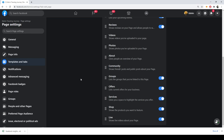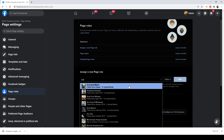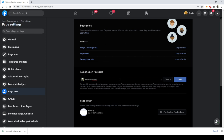Go to Page Roles. Here you can add admins to your page. If your group has five members, add the other four members so they can upload and post content on your Facebook business page. Search by name and click Add — that person will then be able to post and edit content on your Facebook page.